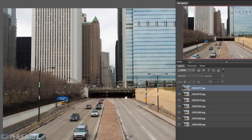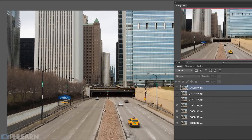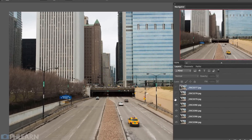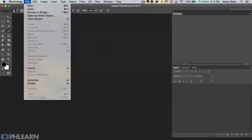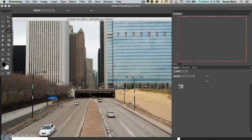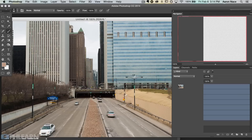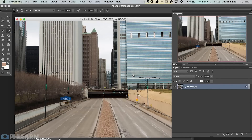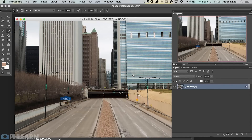We're going to take those photos, combine them in Photoshop, and then use a script inside of Photoshop that's going to automatically take care of removing those objects. It's going to be super helpful for anyone who wants to remove objects and backgrounds automatically.